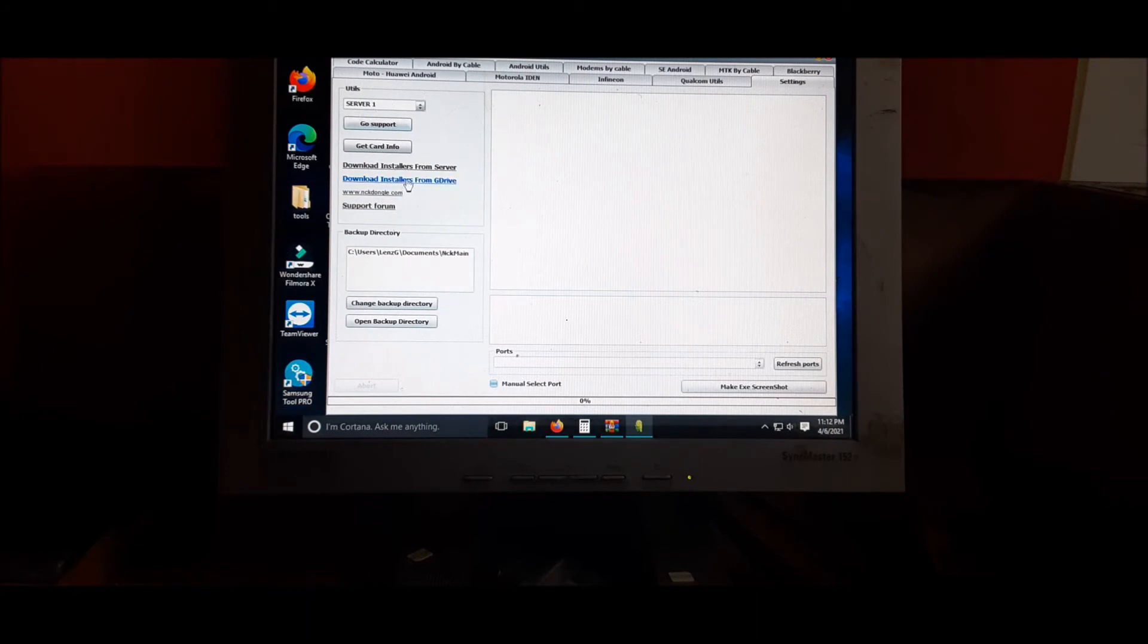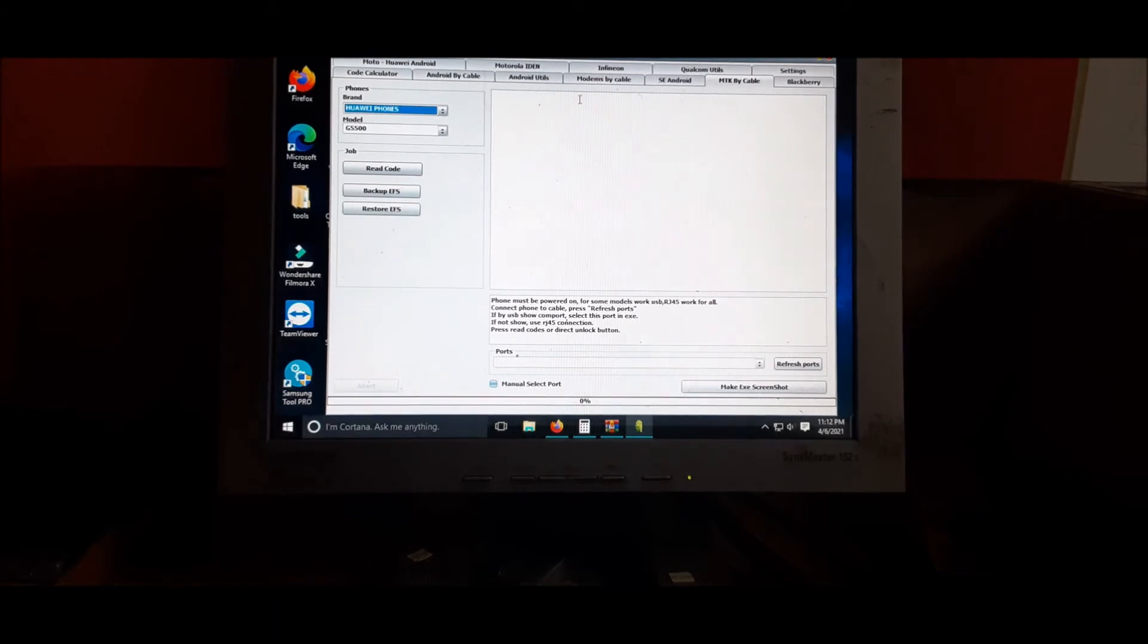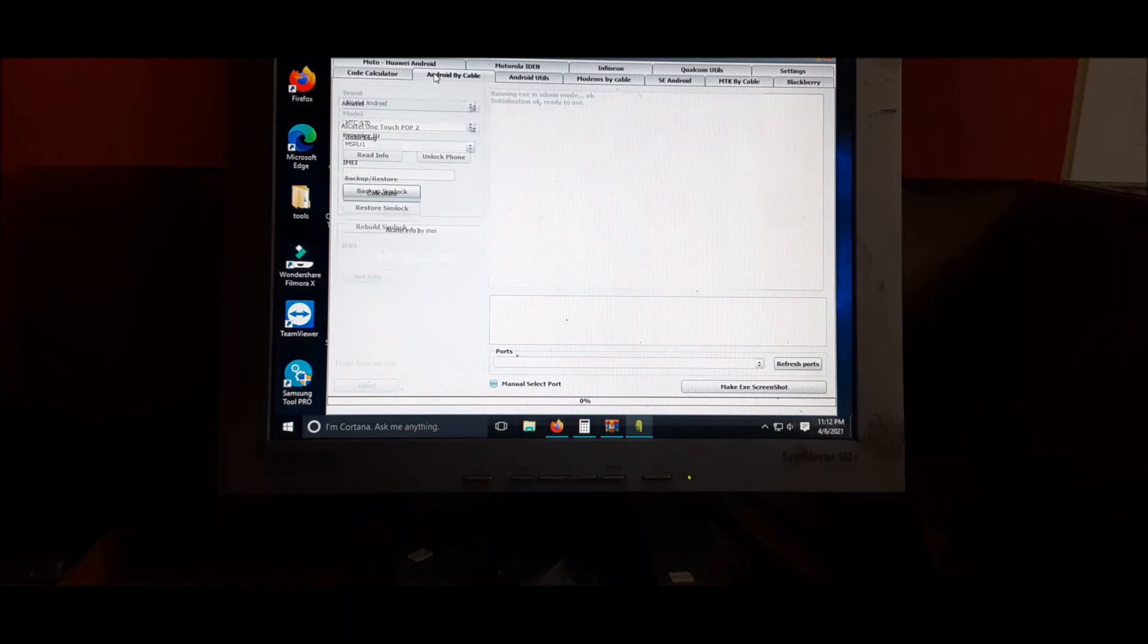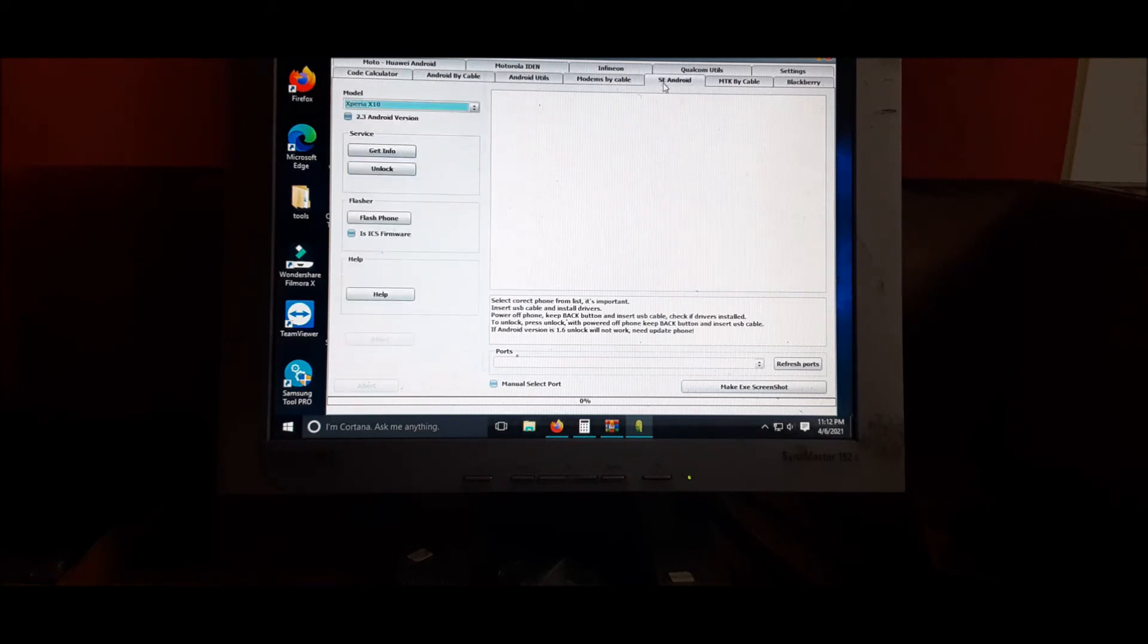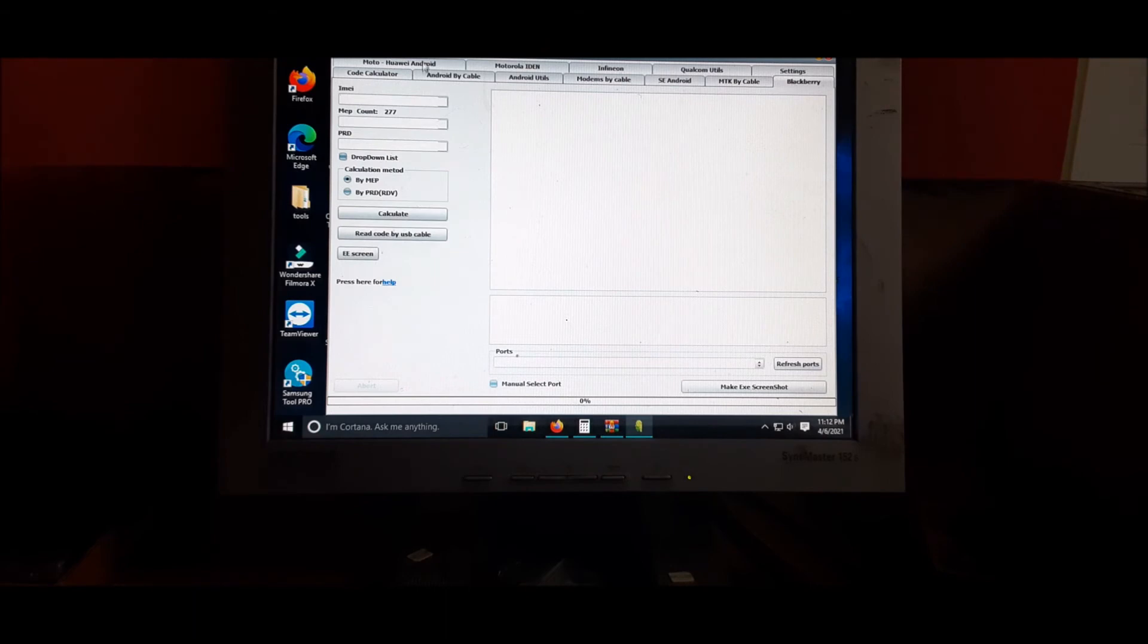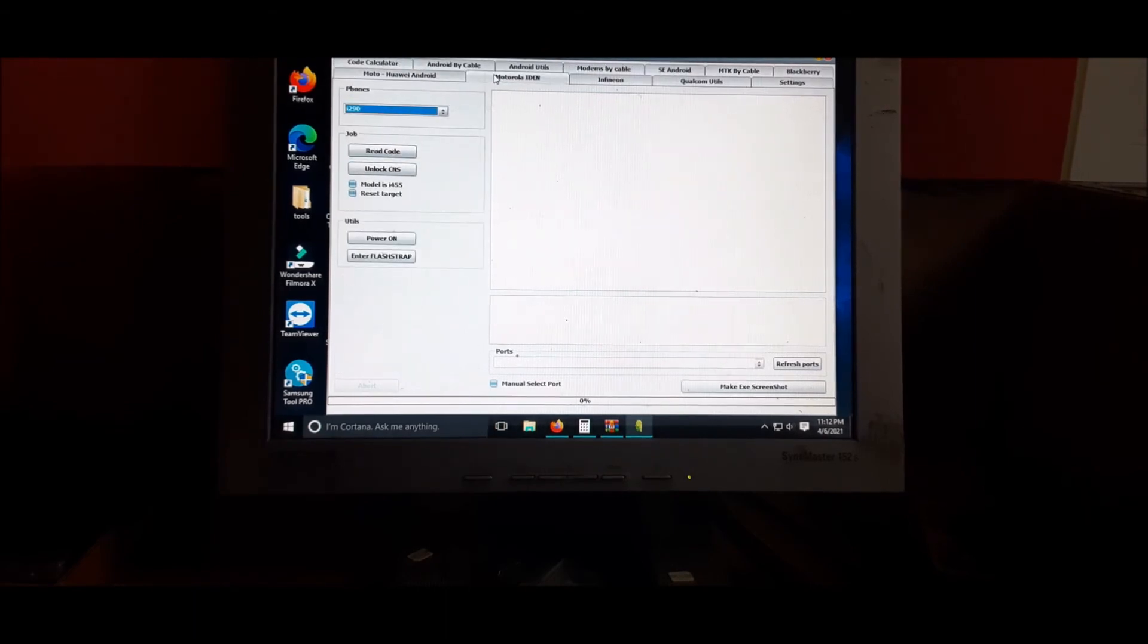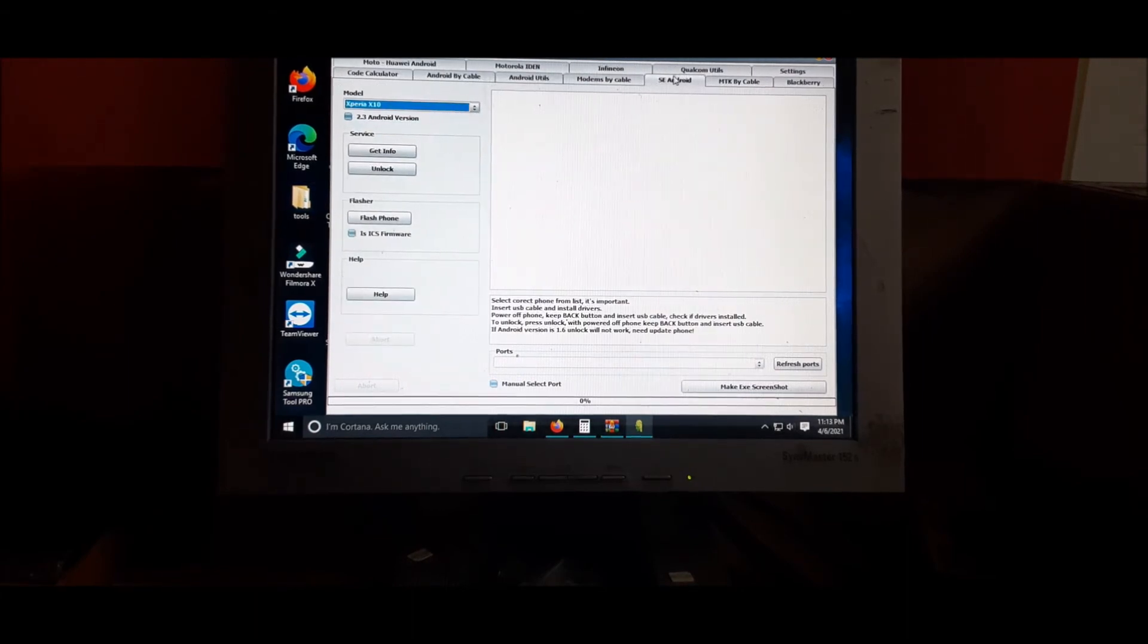You can get the card info, you can look at the different servers, MTK and Motorola code calculator, Android by cable. There are a lot of different features here to unlock your phone, to check your phone, to read code for unlock.